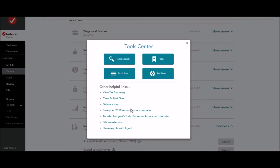So you could do part of your work on the online version — maybe it's easier for some things — then save it and import it into the download version and continue your work there. You can save the online version to your computer and transfer it to the download version, but I don't think you can do the same going the other direction. You could transfer last year's return into the online version, but not the current year you're working on.